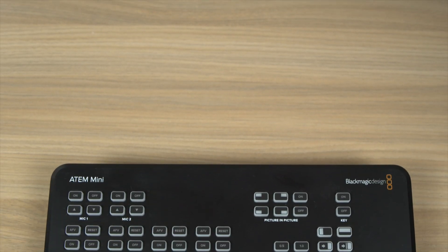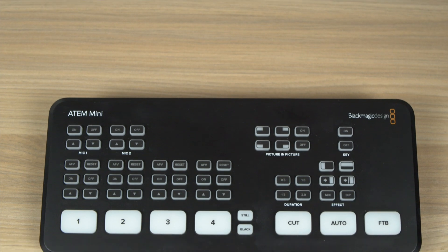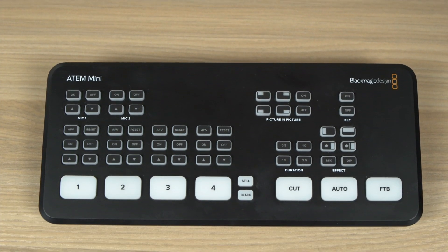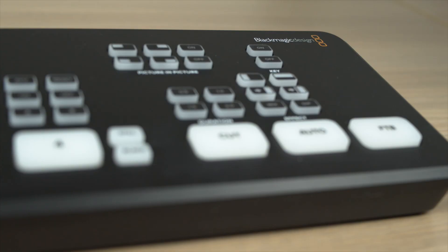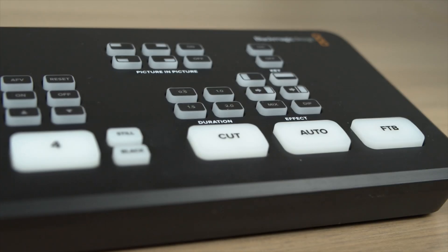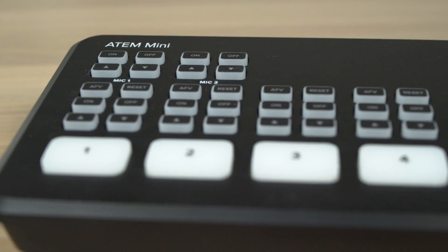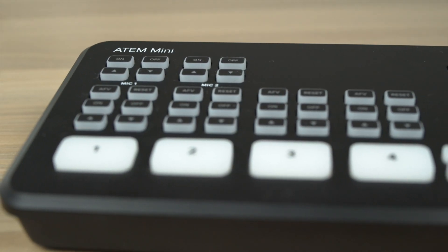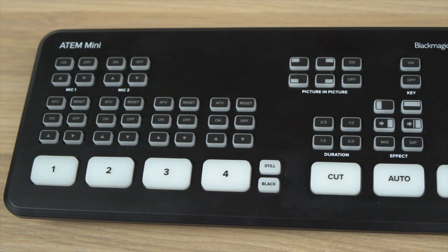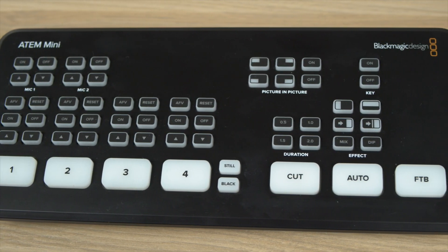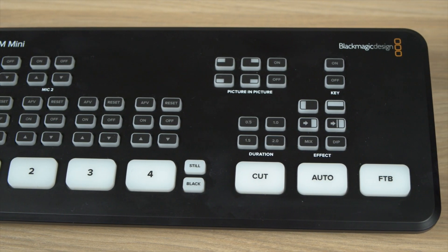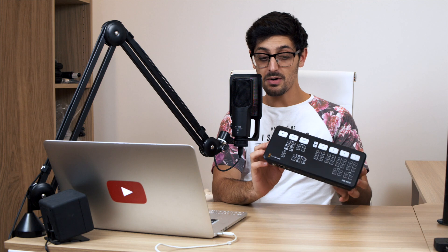The ATEM Mini is Blackmagic's latest offering to their production switcher range and it's really aimed at those looking to get started with multicam productions and live streaming. Don't be fooled by the size though, this thing might look small but it is packed full of technology.